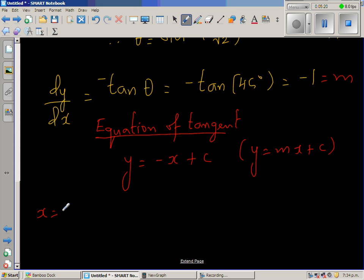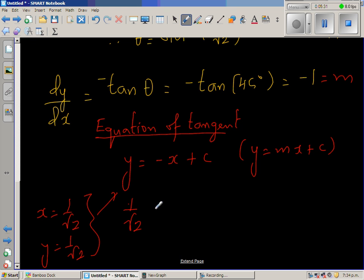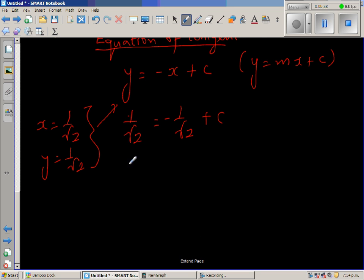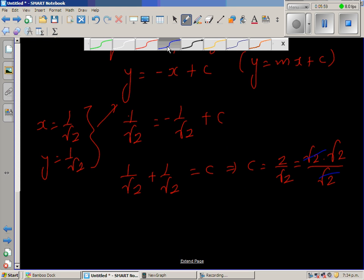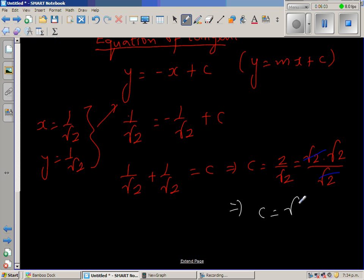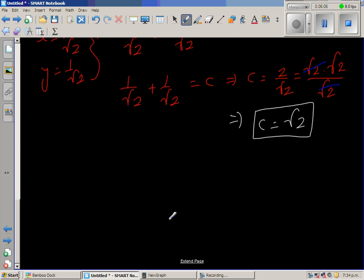We know that when x is 1/√2, y is also 1/√2. Substituting into the equation: 1/√2 equals minus 1/√2 plus c. Adding 1/√2 to both sides: 1/√2 plus 1/√2 equals c, so c equals 2/√2. Writing 2 as √2 times √2, root 2 cancels, giving c equals √2. So the equation of the tangent is y equals minus x plus √2.